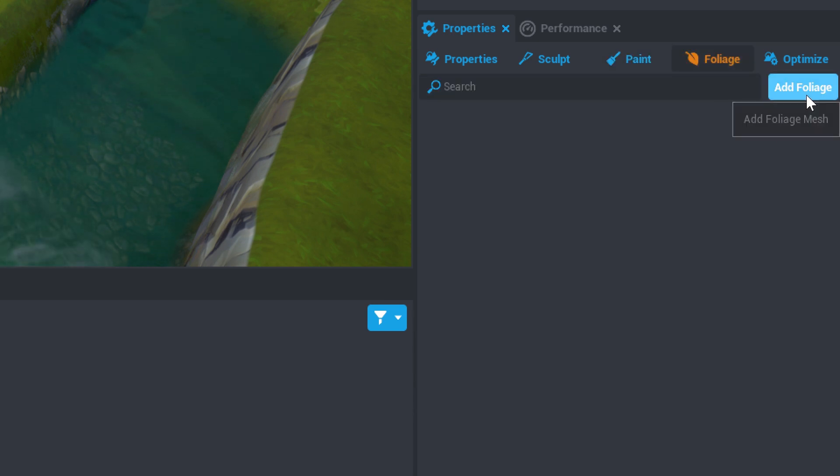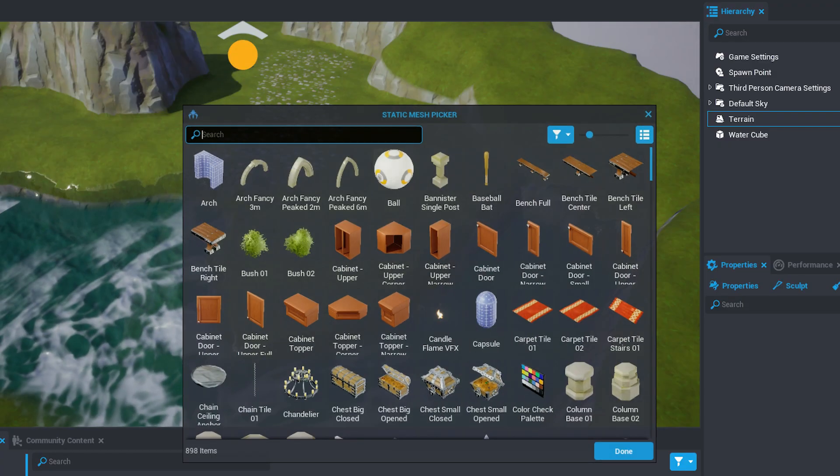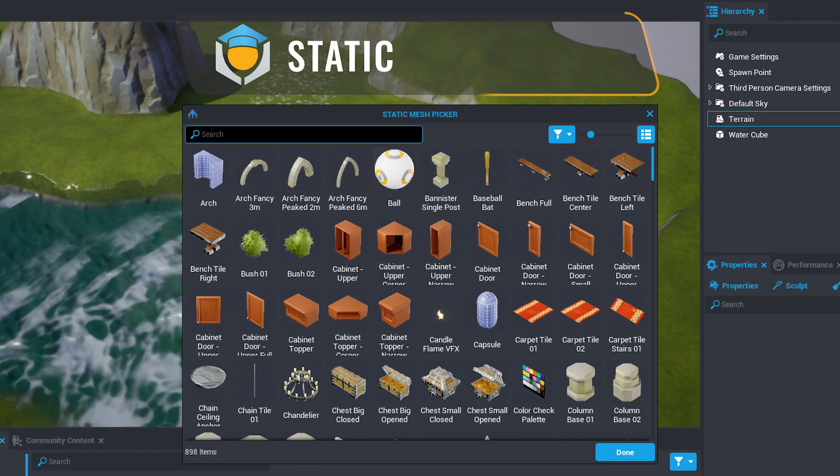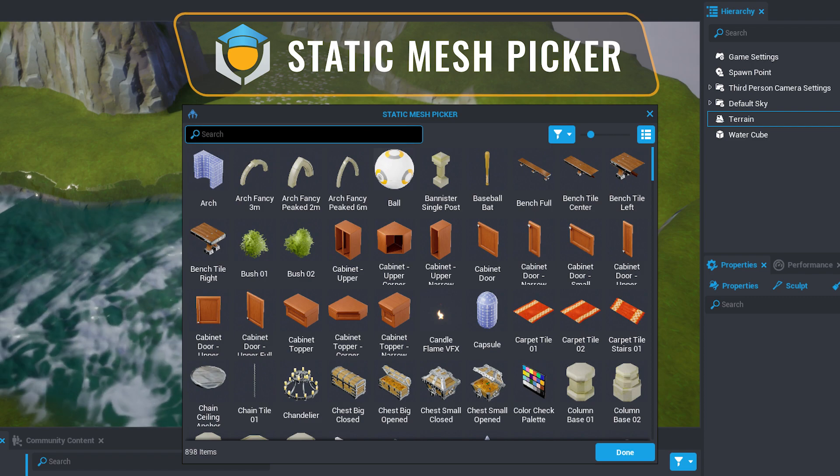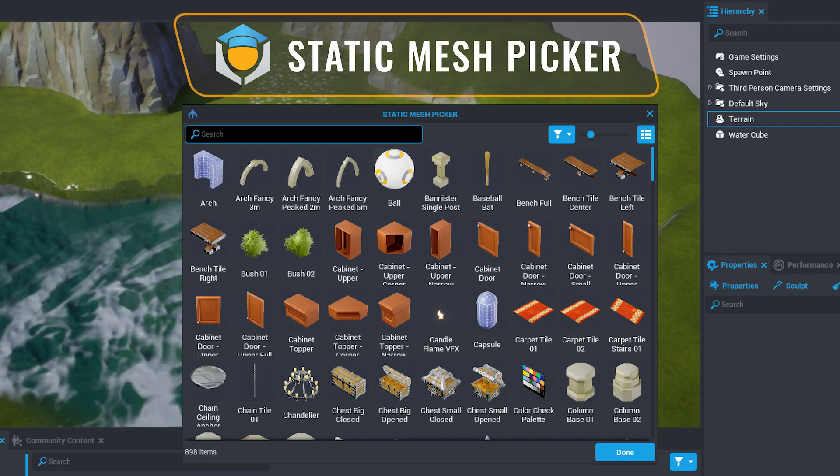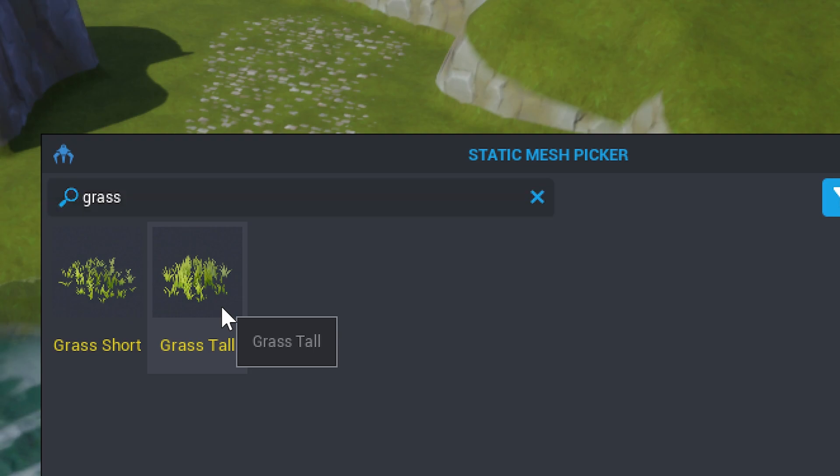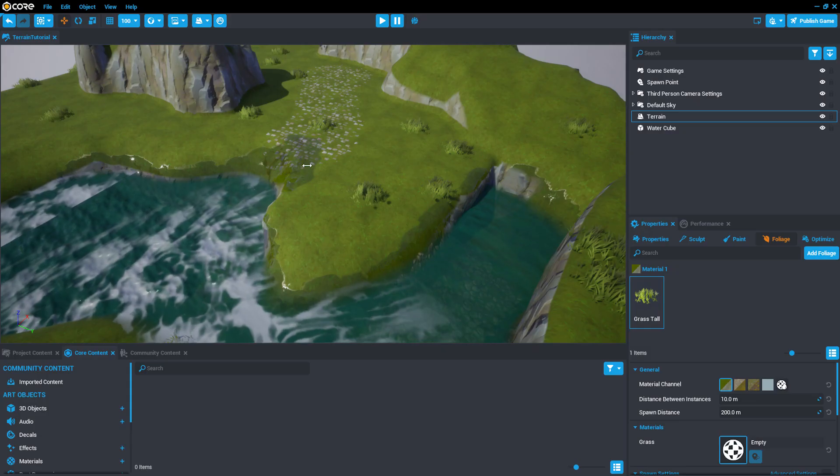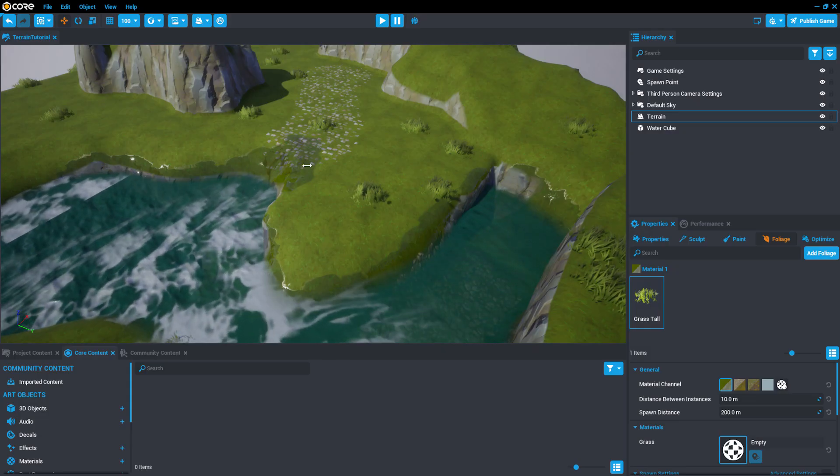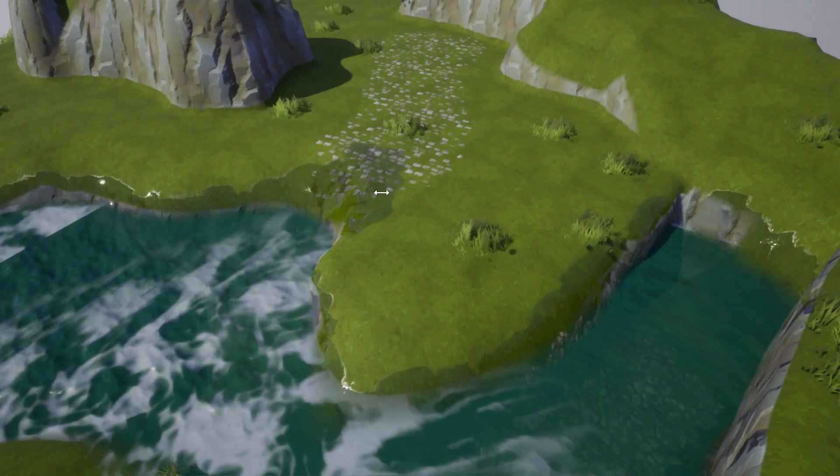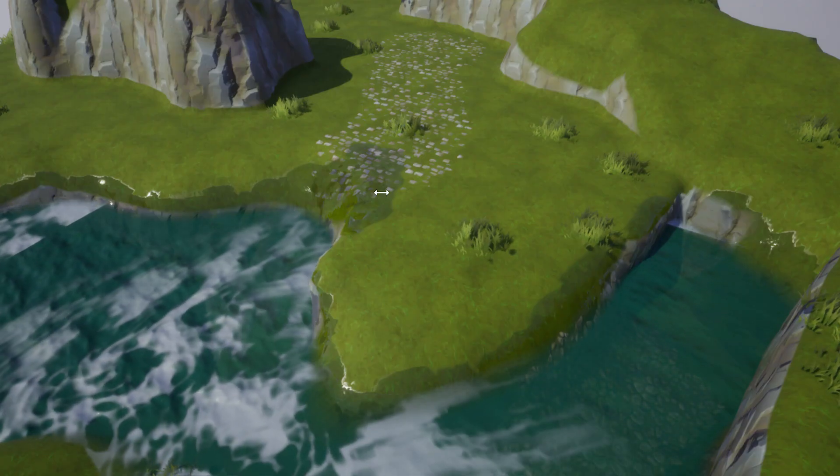Click the Add Foliage button and you'll see a new menu called the Static Mesh Picker. Do a search for Grass to find Grass Tall. Select it and hit Done. Take a look at your scene. There's tall grass everywhere!